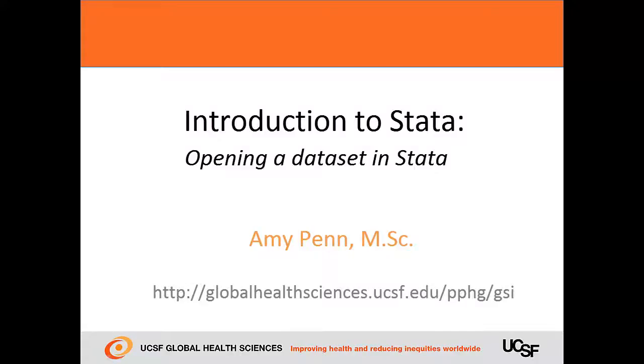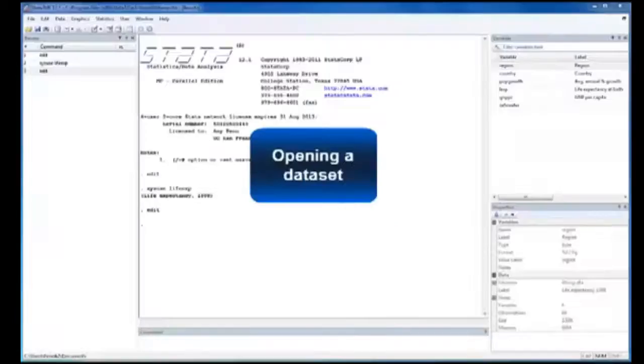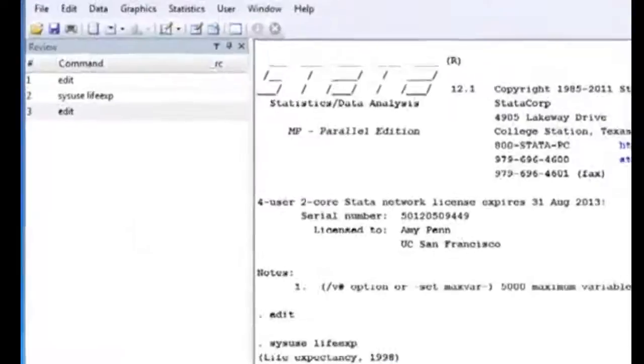Hi, my name is Amy Penn. In this section I'll review how to open a dataset into Stata. There are three main ways.